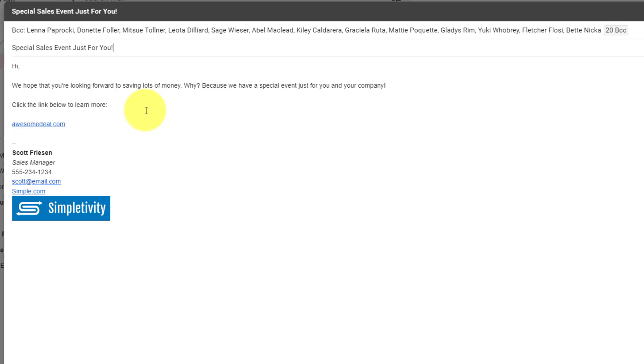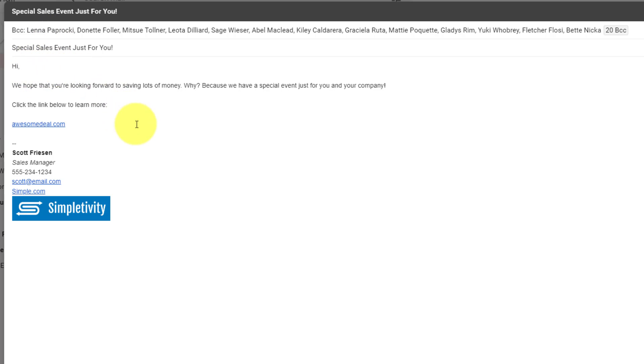Now, the one thing that you're going to want to note before hitting that send button is double checking the body of that message. One of the downsides of using the BCC line within Gmail is that we can't customize any parts of the message.